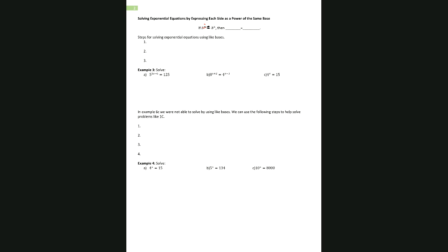On the next page, we have one of the one-to-one properties for solving exponential equations by expressing each side as a power of the same base. If b to the power m equals b to the power n, then it must be true that the exponents are also equal — because b equals b, so m equals n. We're going to solve some equations that way.